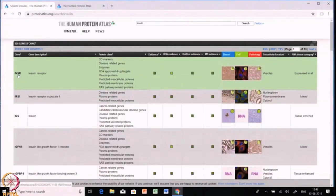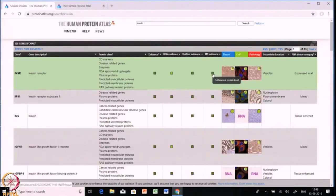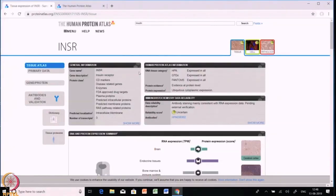If we choose the first result — INSR, the insulin receptor — we can see it has evidence level in both HPA and UniProt, and it also has MS evidence. Putting your cursor on the green color box shows what evidence level is present; for MS evidence it shows the protein is present at protein level. Let's click INSR and explore what different information is available for this particular protein. The first page shows general information including gene name, protein class, and localization.